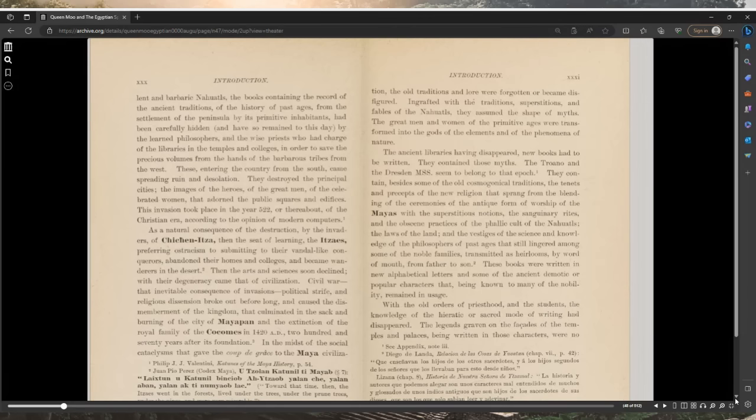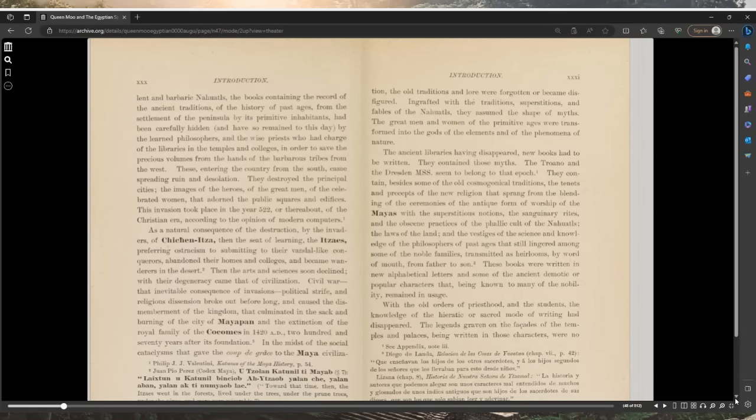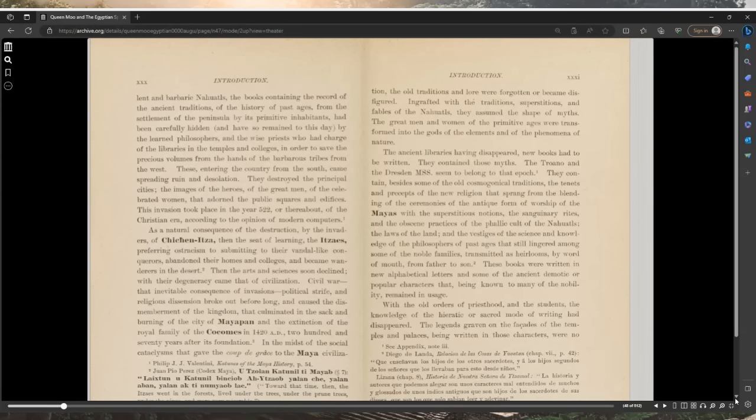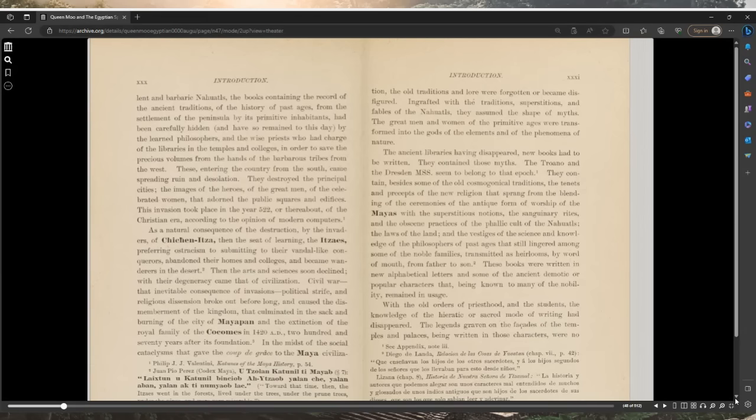At the time of the invasion of the country by the turbulent and barbaric Nahuatls, the books containing the record of the ancient traditions of the history of past ages on the settlement of the peninsula by its primitive inhabitants had been carefully hidden by the learned philosophers and the wise priests who had charge of the libraries and the temples and the colleges in order to save the precious volumes from the hands of the barbarous tribes from the west.